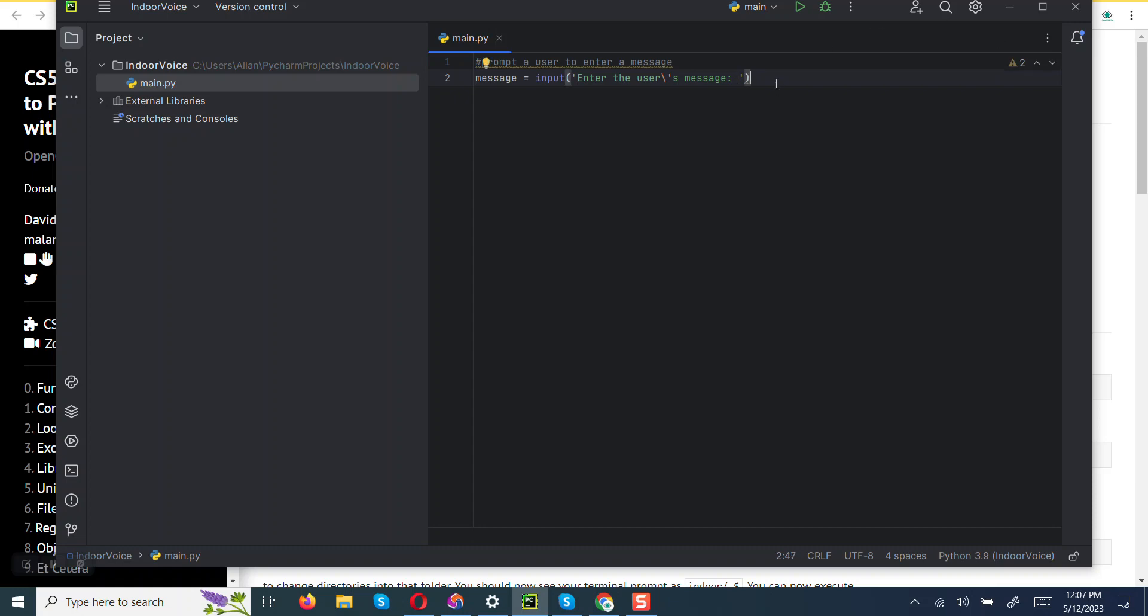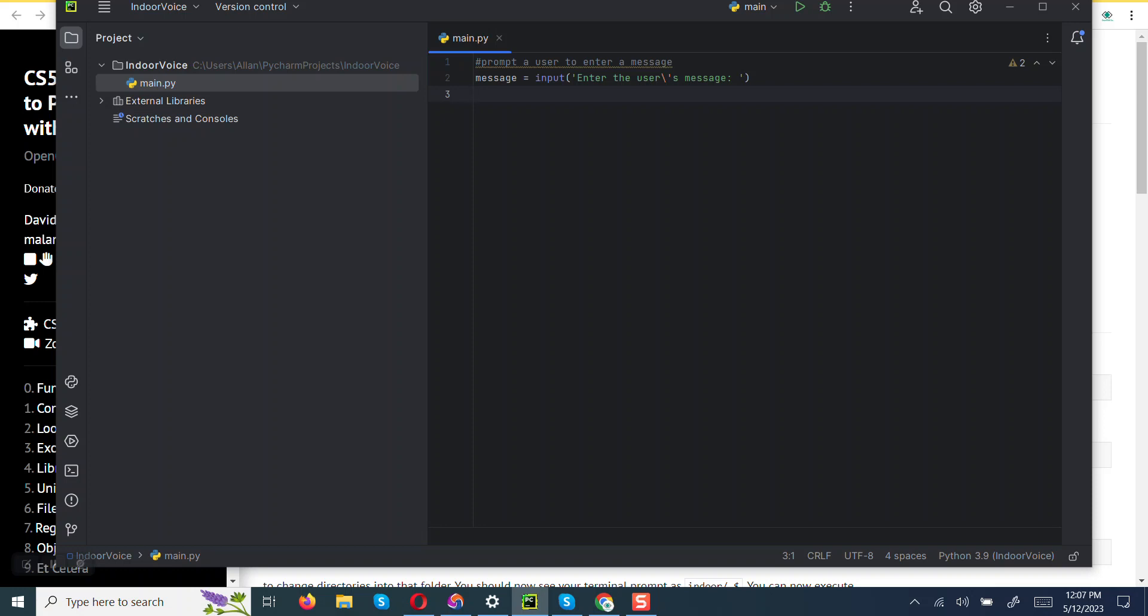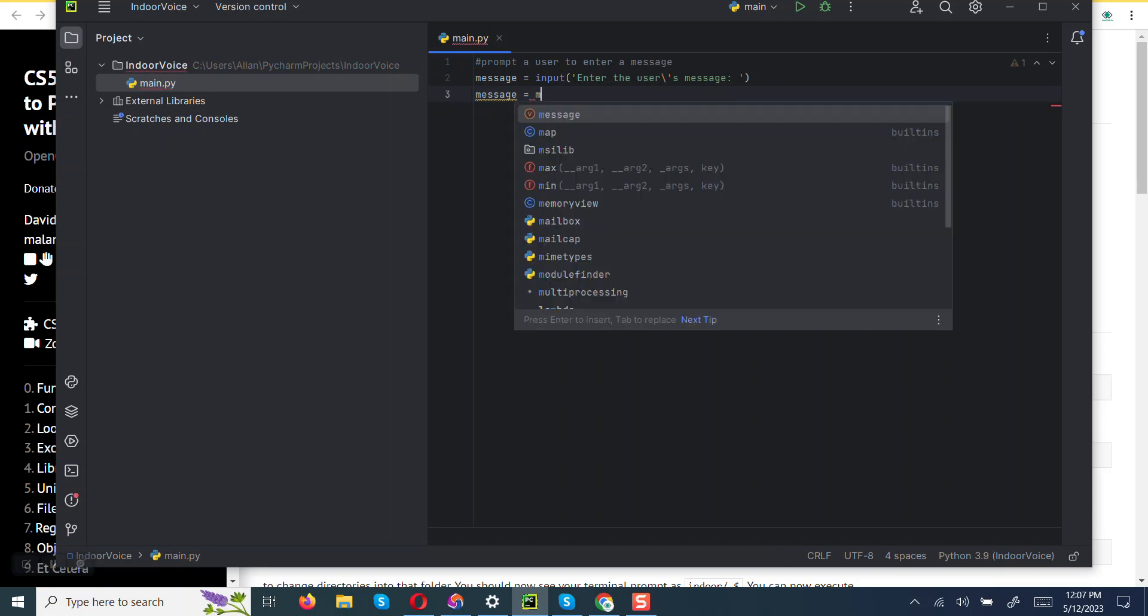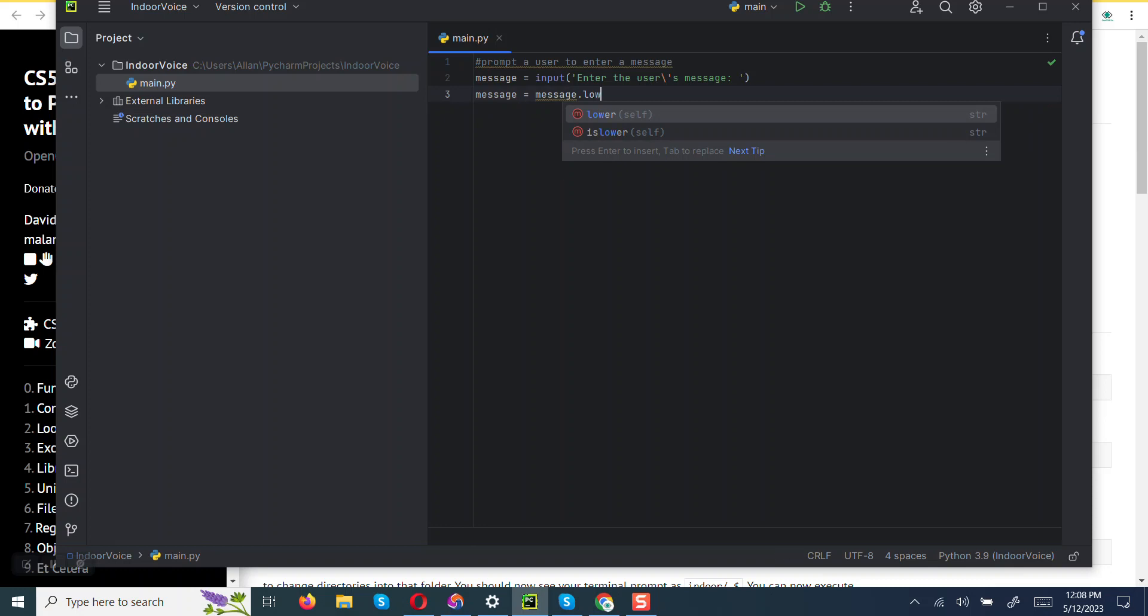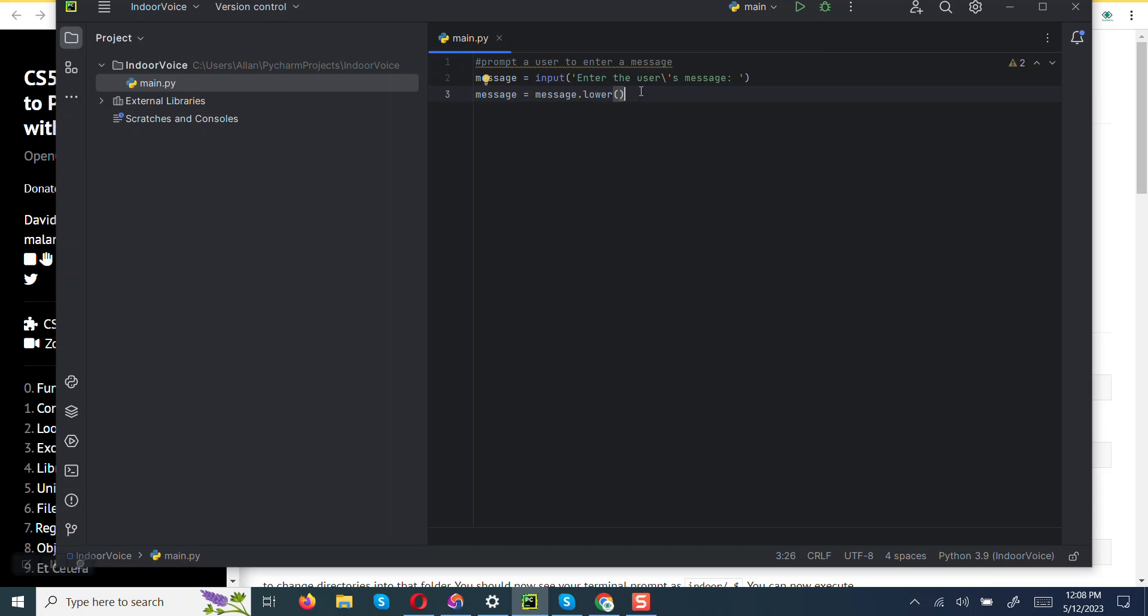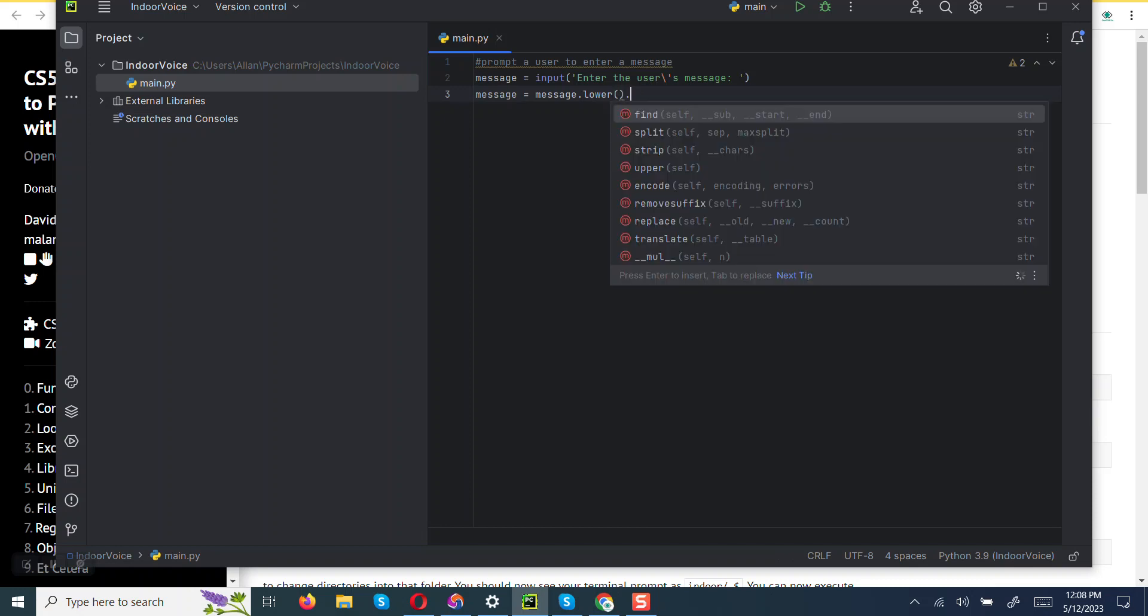In that. Then the prompt asks to ensure that the output that we get should be in lowercase. So to implement that, we can just say message equals to message, then we are going to use the lower function. And the message, whitespace should be outputted, so we are going to use the strip function as well, so dot strip.